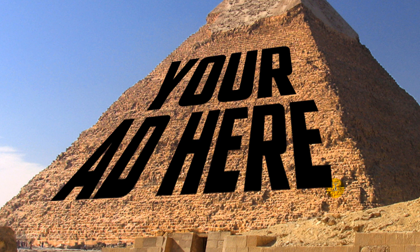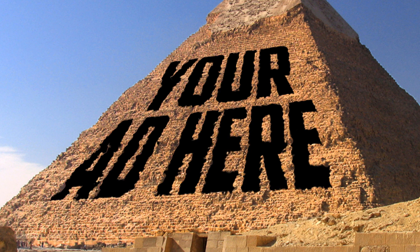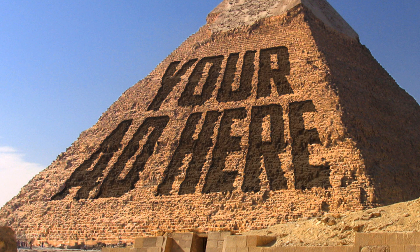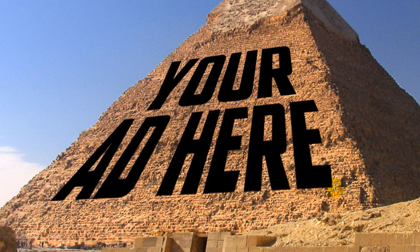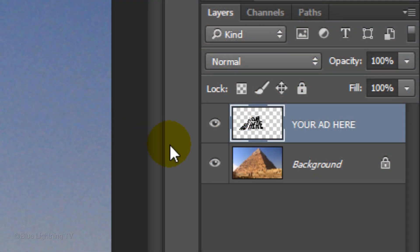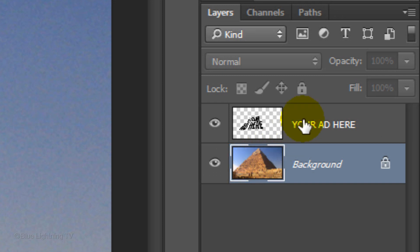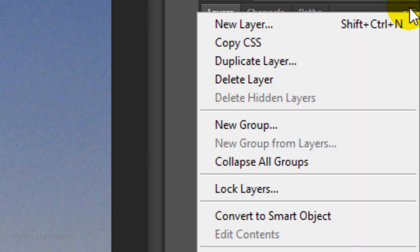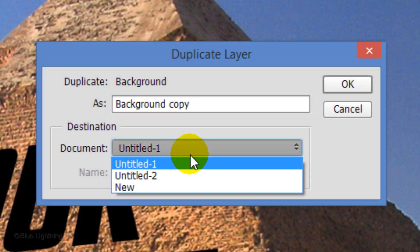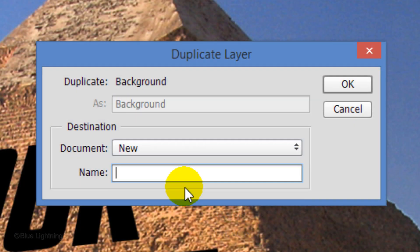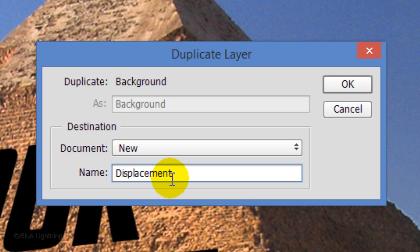Next, we'll displace it and then recess it into the stones. To displace the text, we need to make the pyramid into a displacement map. First, click the thumbnail of the background to make it active and click the icon at the upper right. Click Duplicate Layer. Click New and type in Displacement. Then click OK.